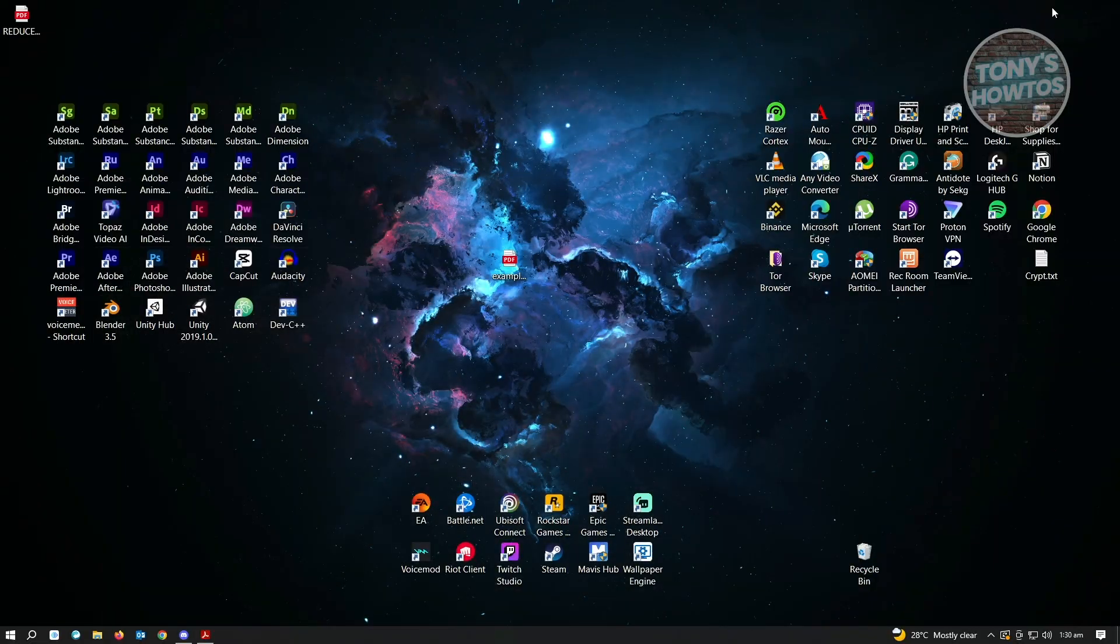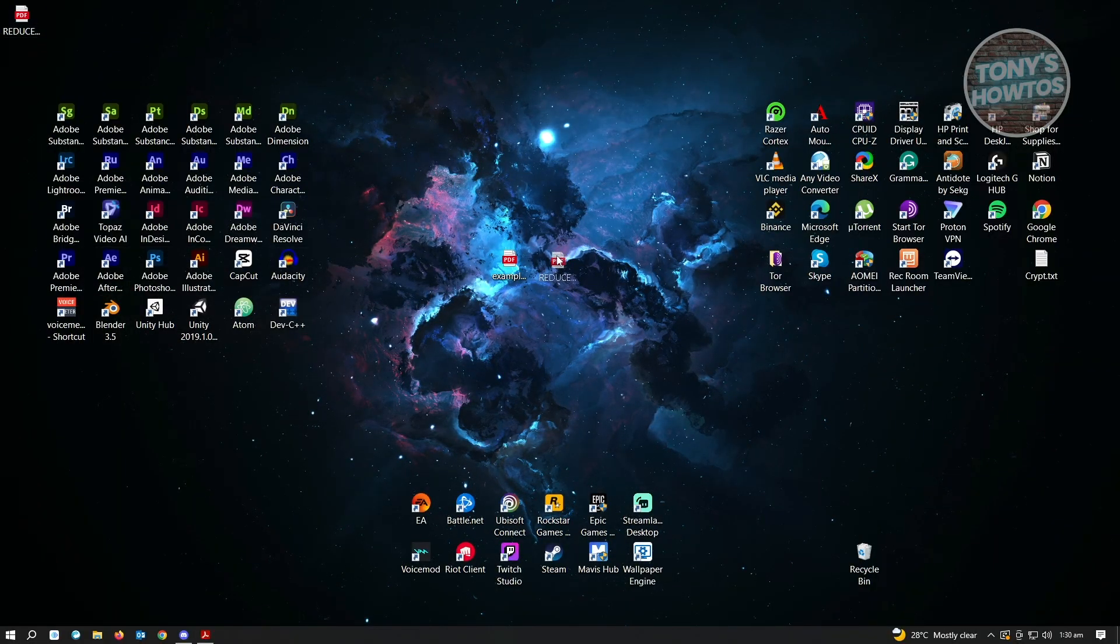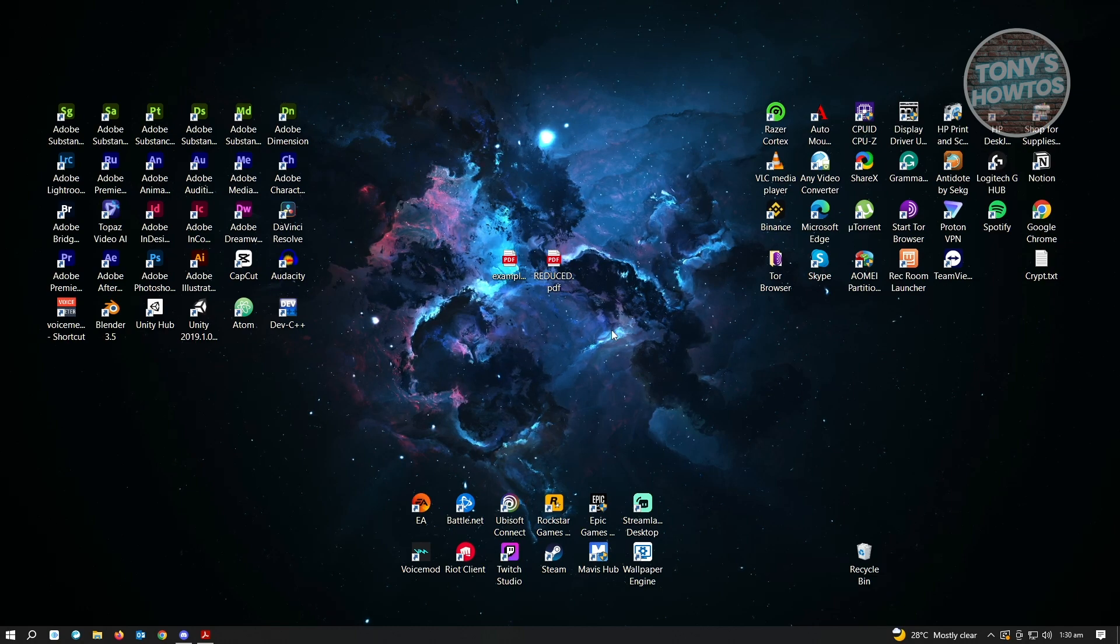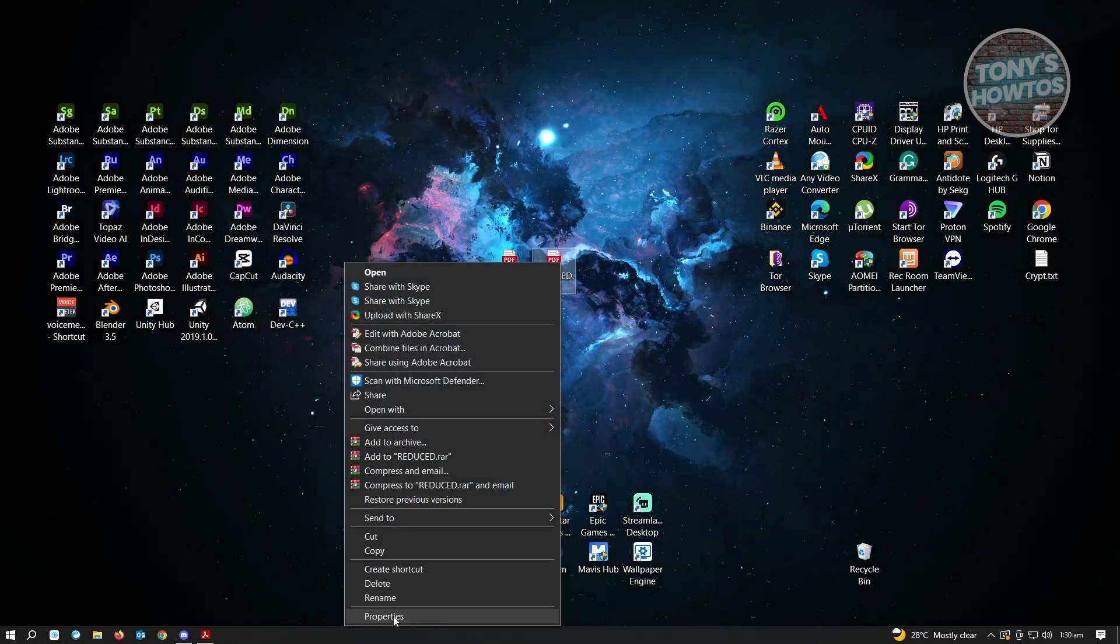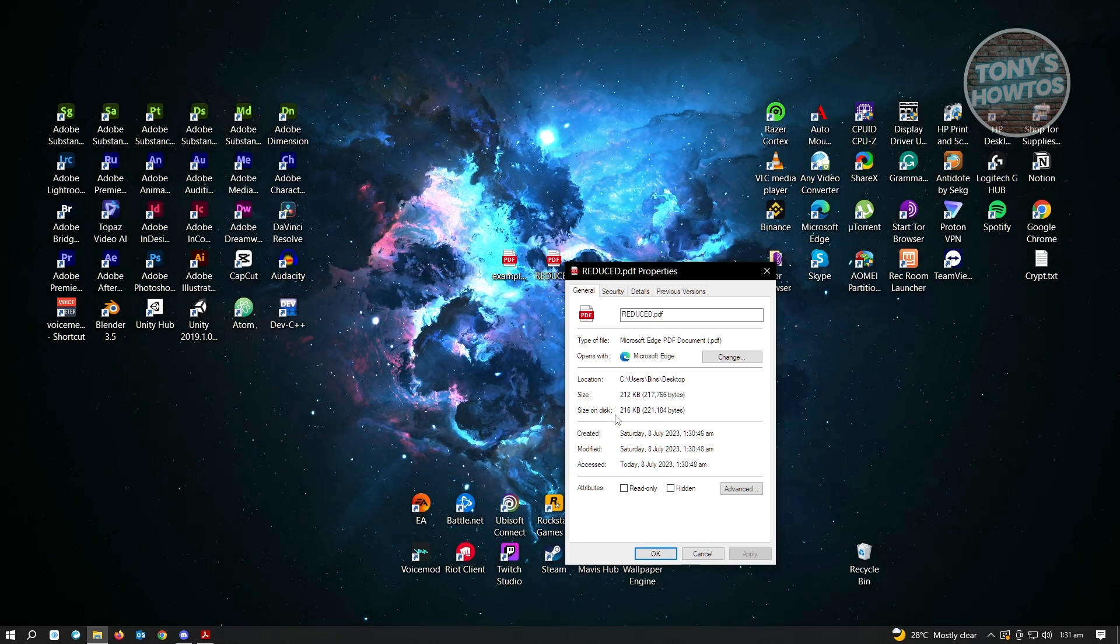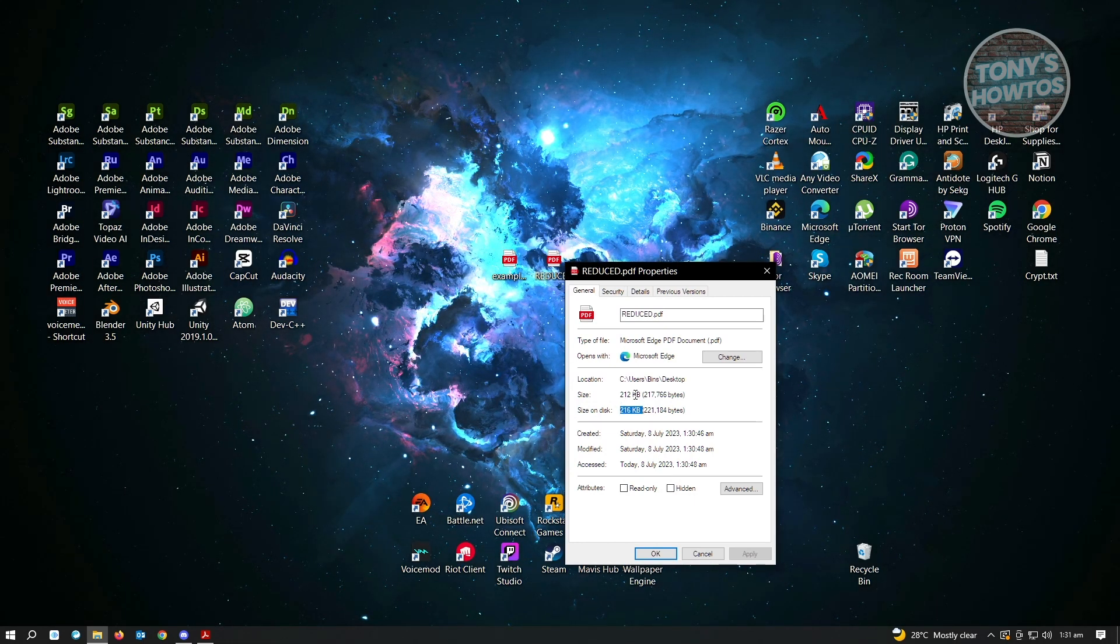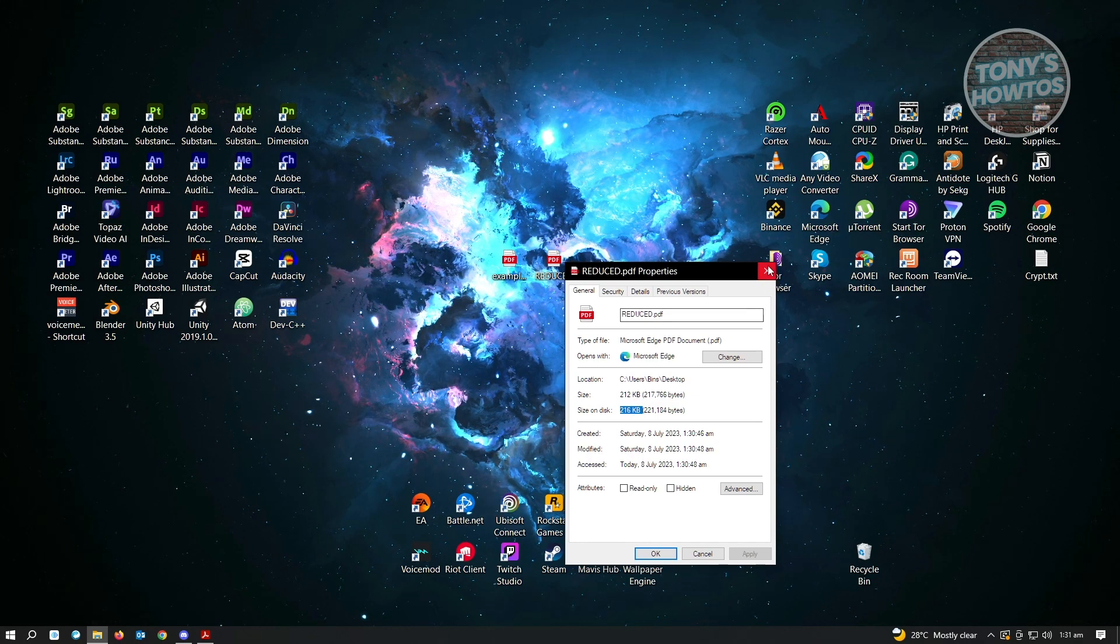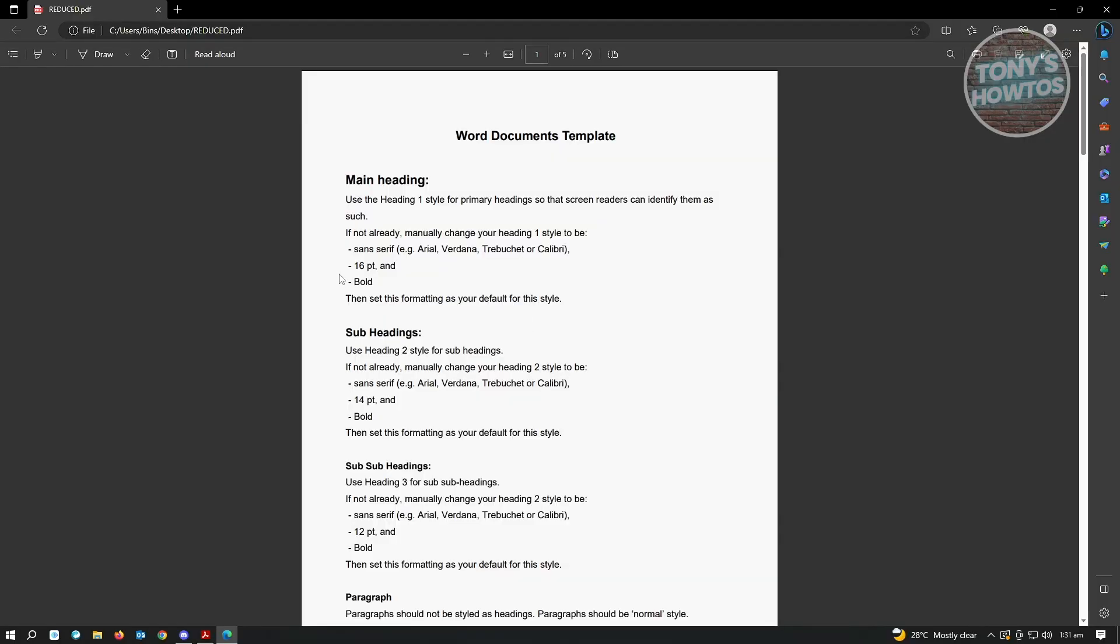When we go back to our desktop here, you'll see the file that we just recently converted or compressed. When we go to properties, you'll see that the size is actually reduced. This was around 300 KB before, but now it's currently 200 KB. When you actually open this up, it's basically the same thing, but with the reduced or compressed version of the PDF.